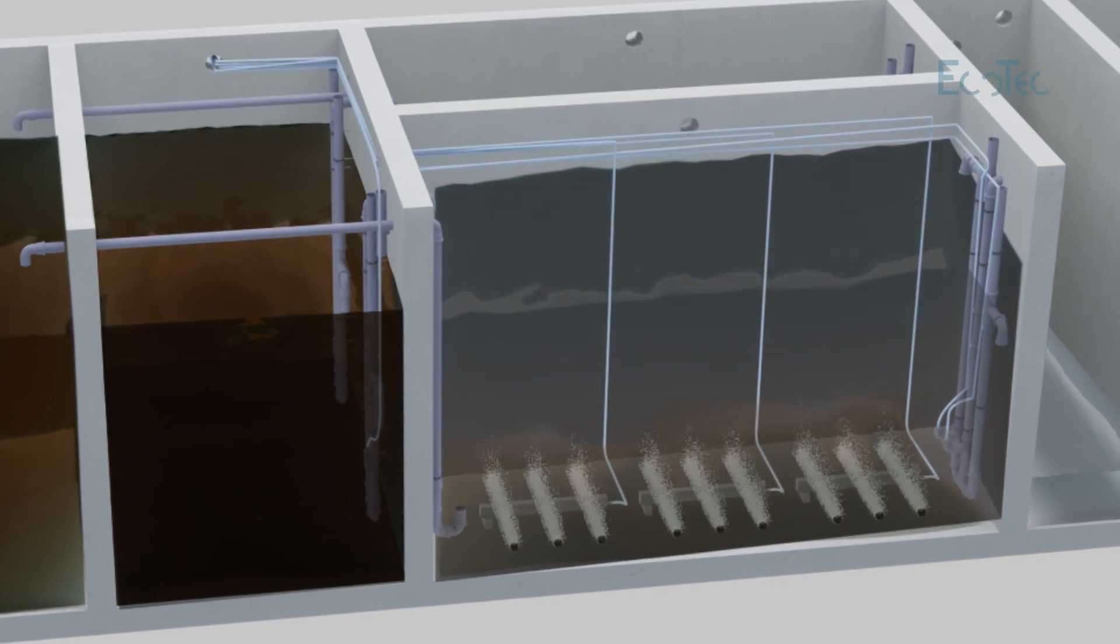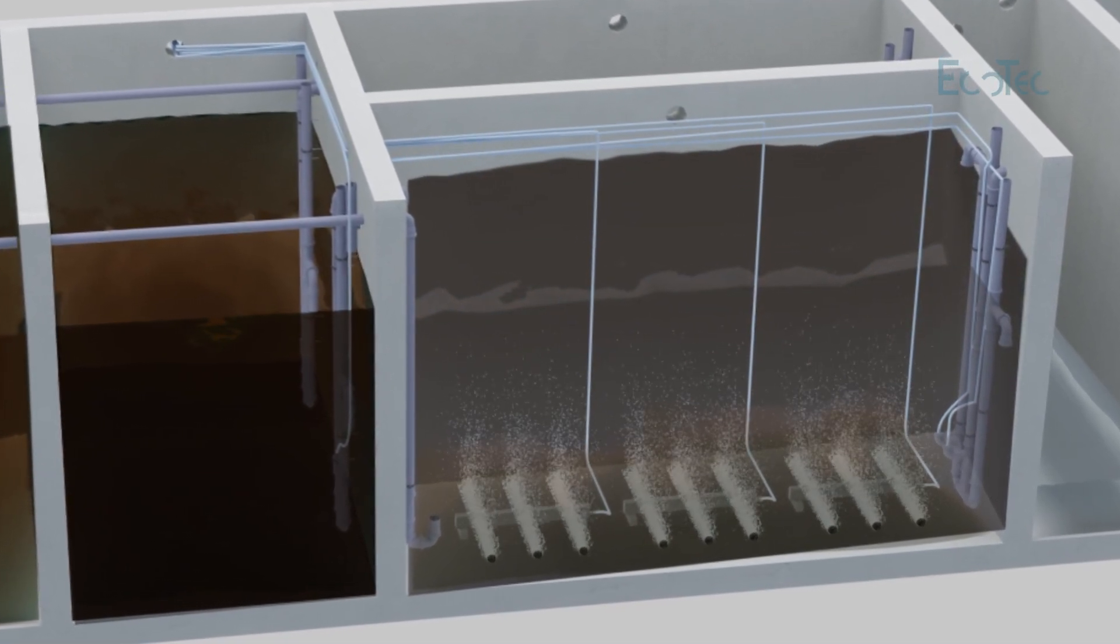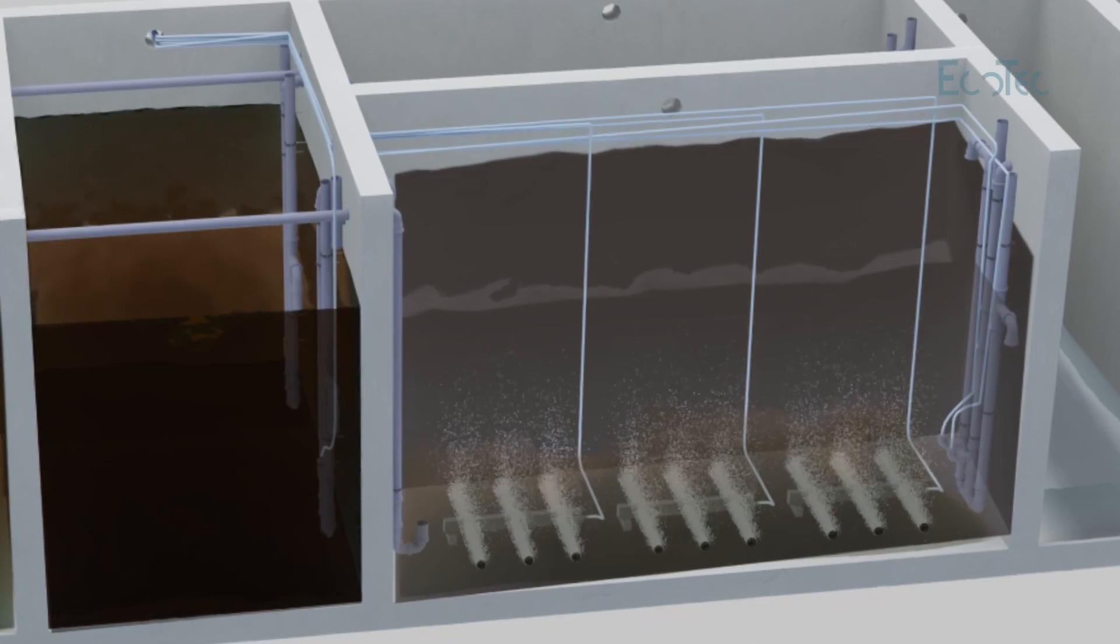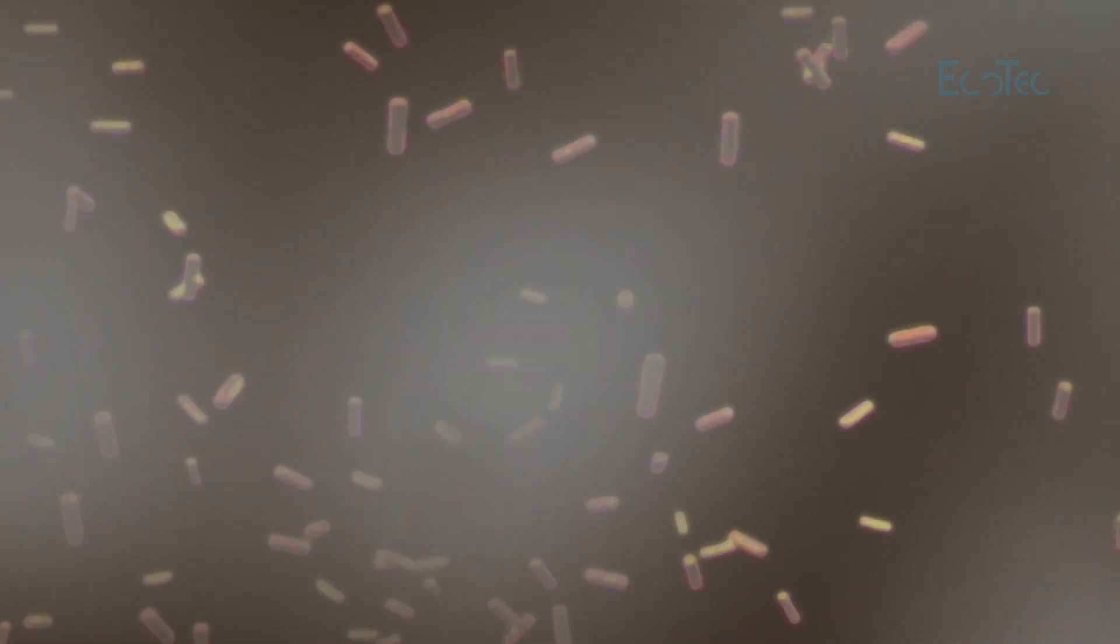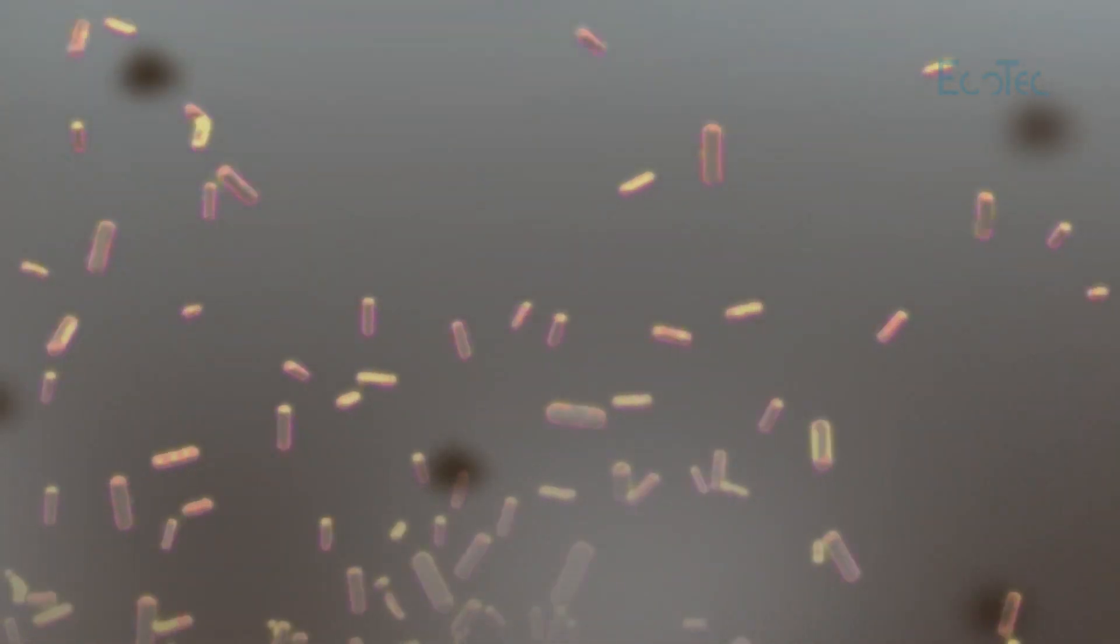Fine bubble aeration supplies oxygen to the microbes in the reactor. Microbes also called activated sludge multiply and consume the waste in water.